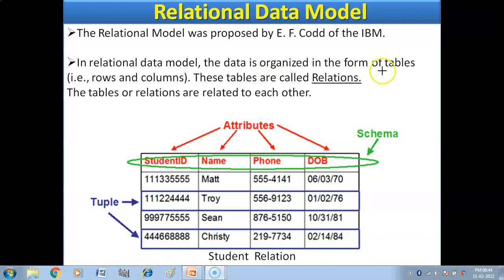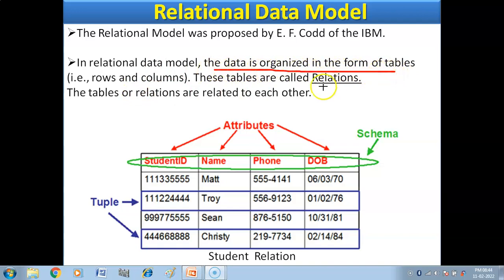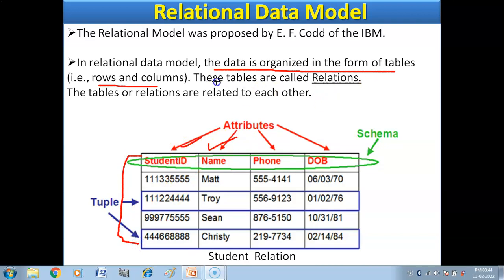In the relational data model, data is organized in the form of tables. The relational data model suggests that data in a database is stored in table form. Tables are made up of rows and columns — horizontal rows and vertical columns. These tables are called relations.